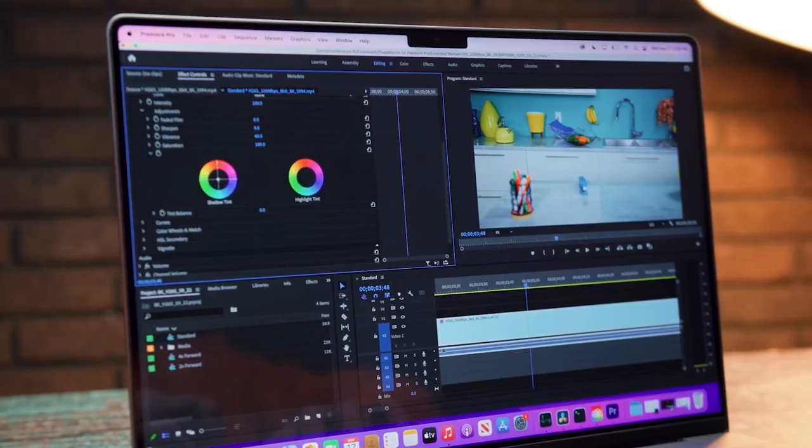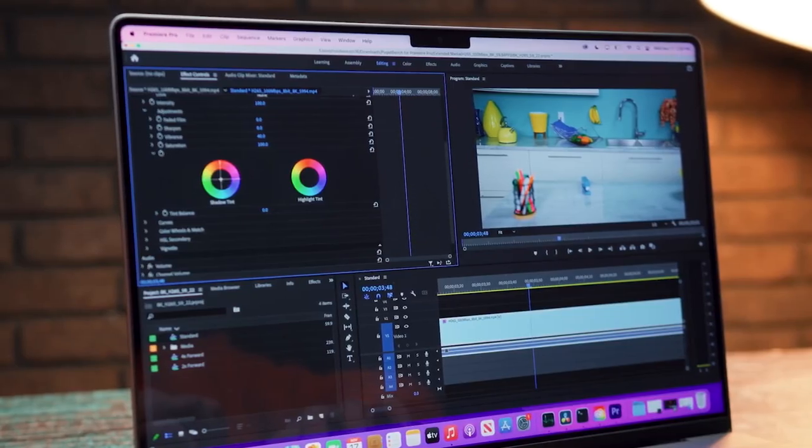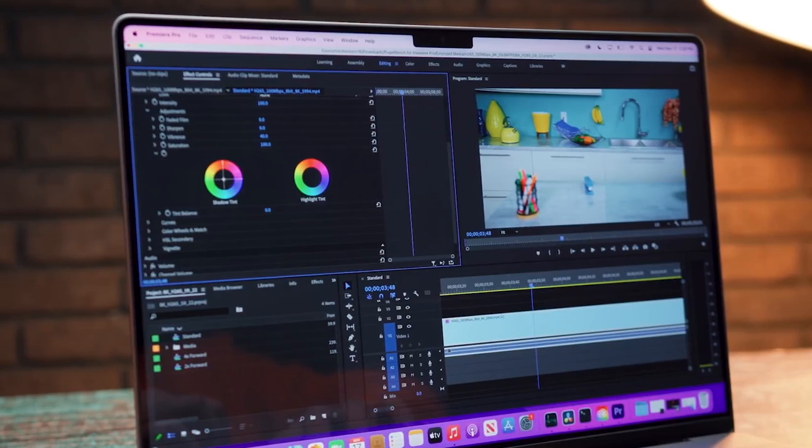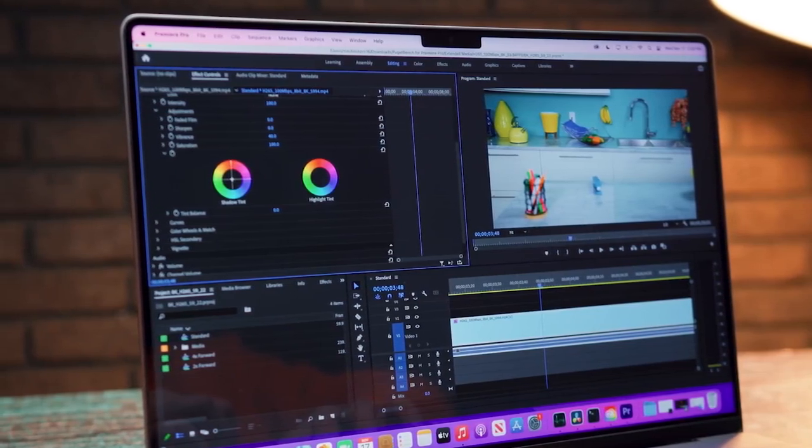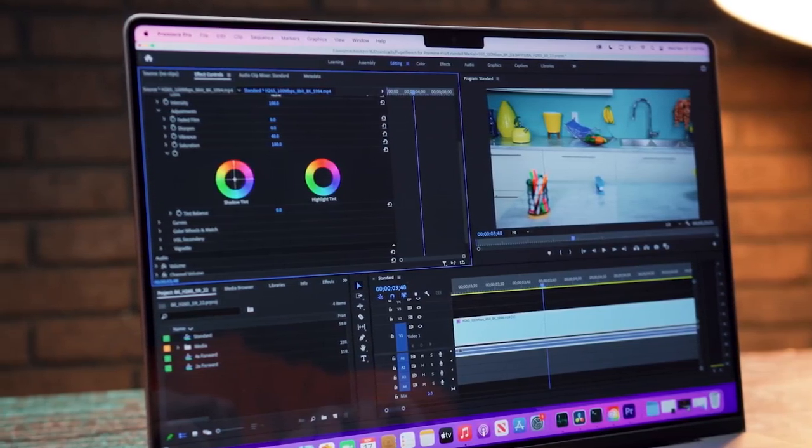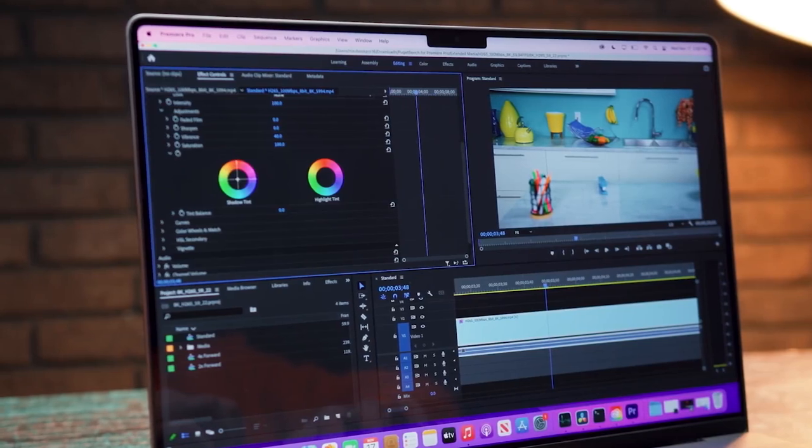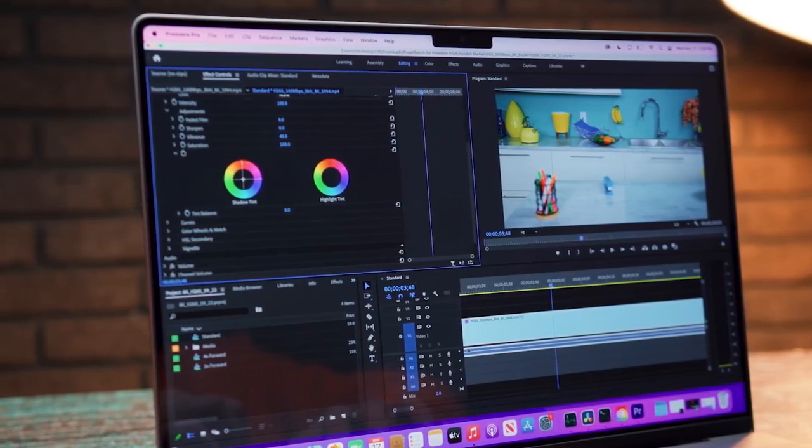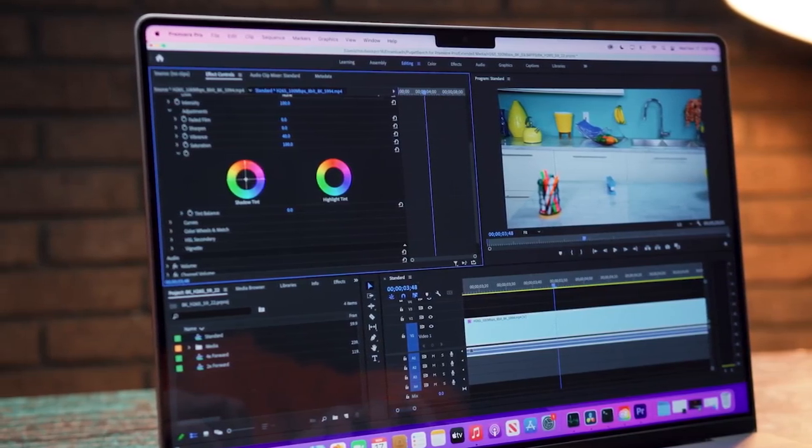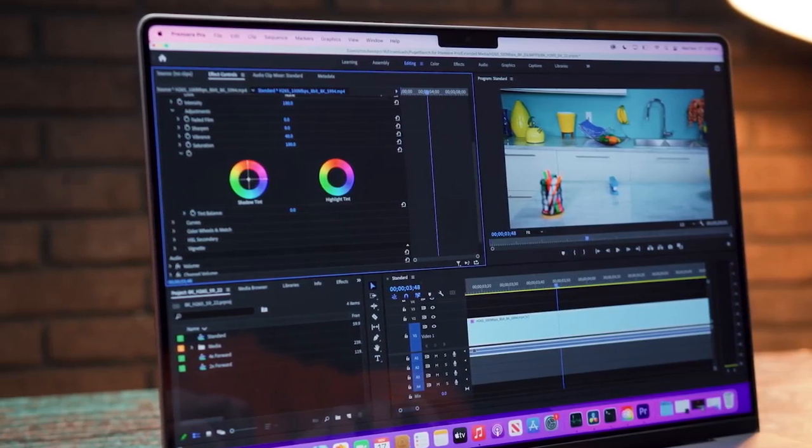In this video, we break down the top three laptops for video editing on the market this year based on performance and situations they'll be used in. So whether you're looking for the best laptop for video editing for content creators or the best two-in-one for video editing, we'll have an option for you. So if you're interested in finding out which laptop for video editing will be best for you, stay tuned.